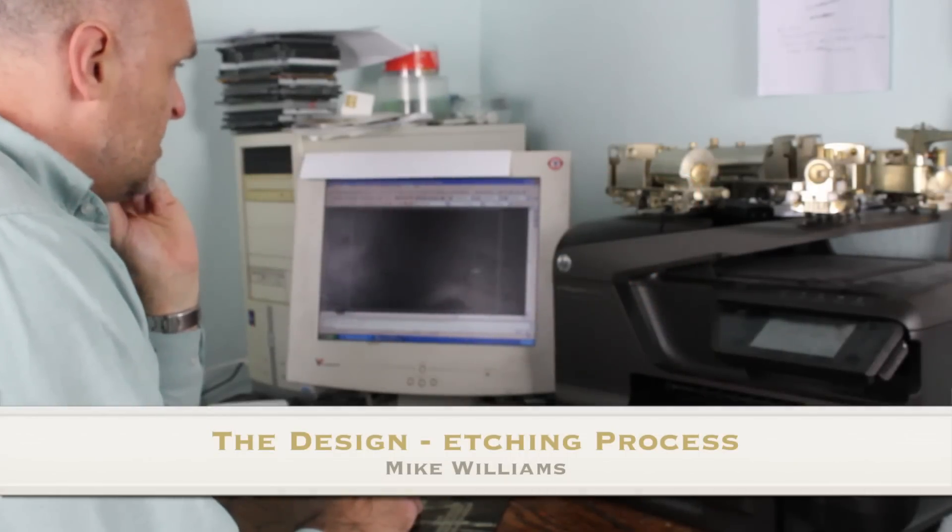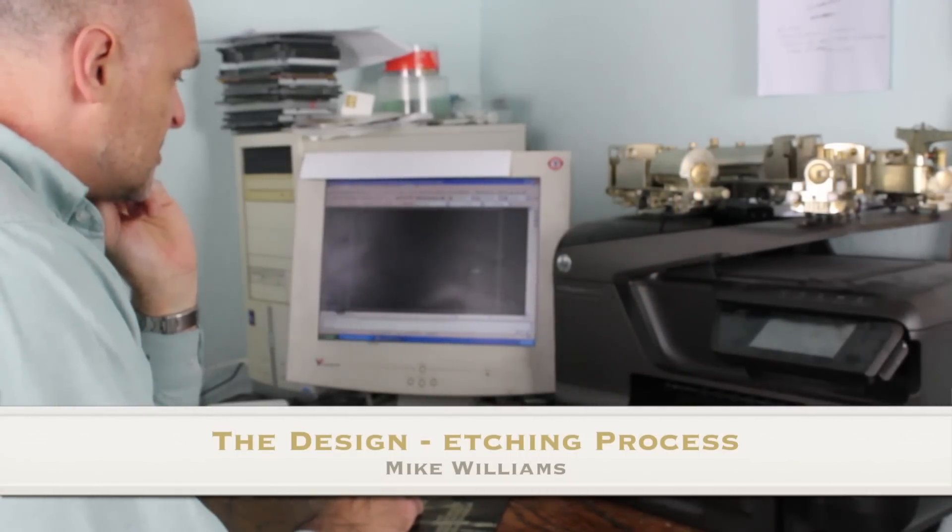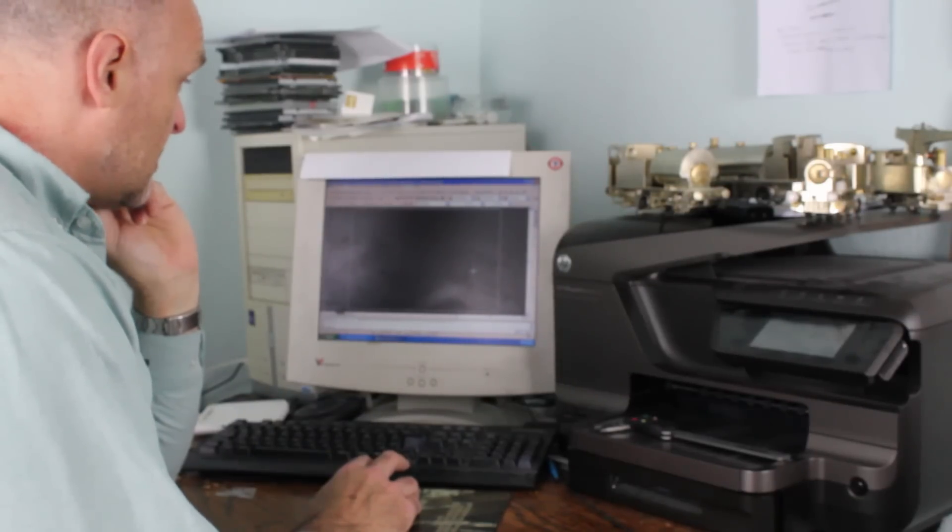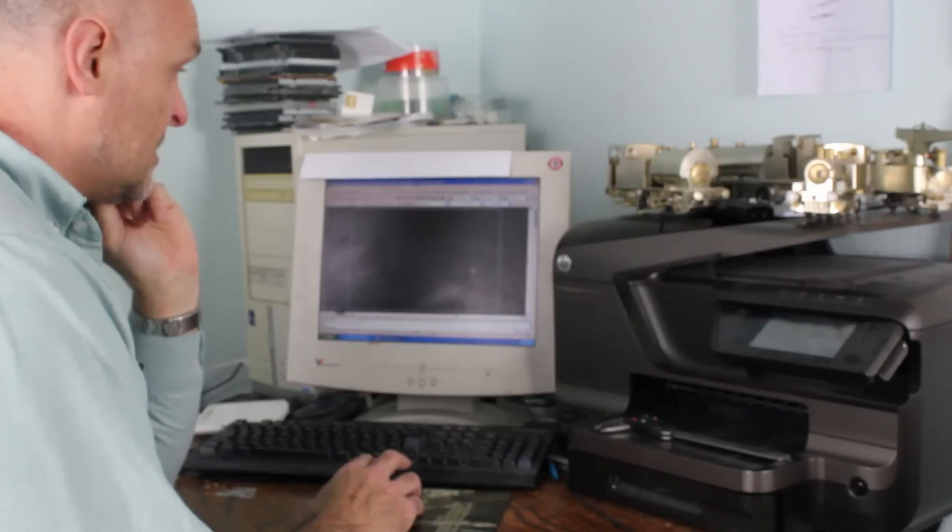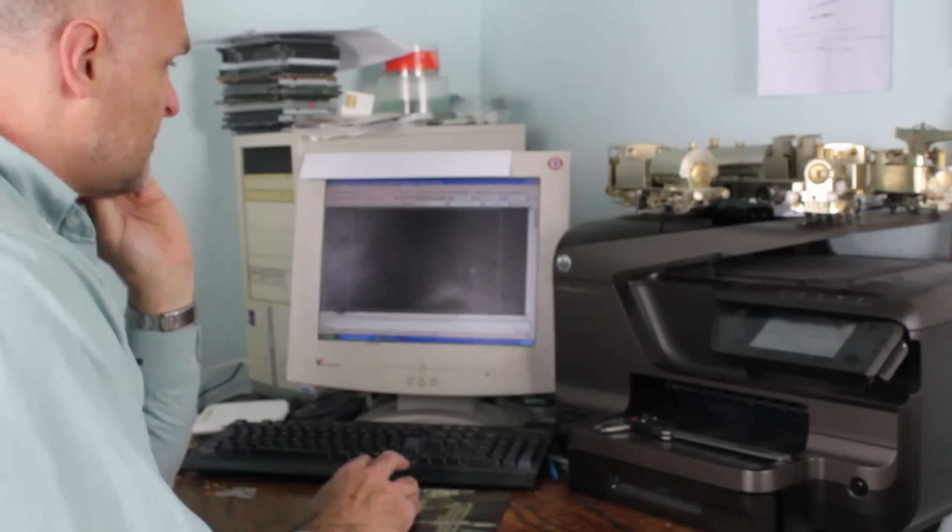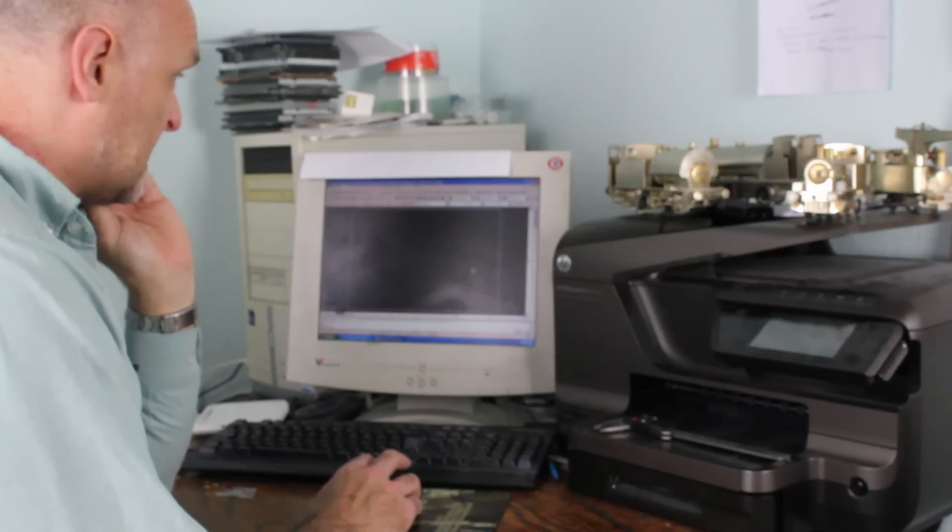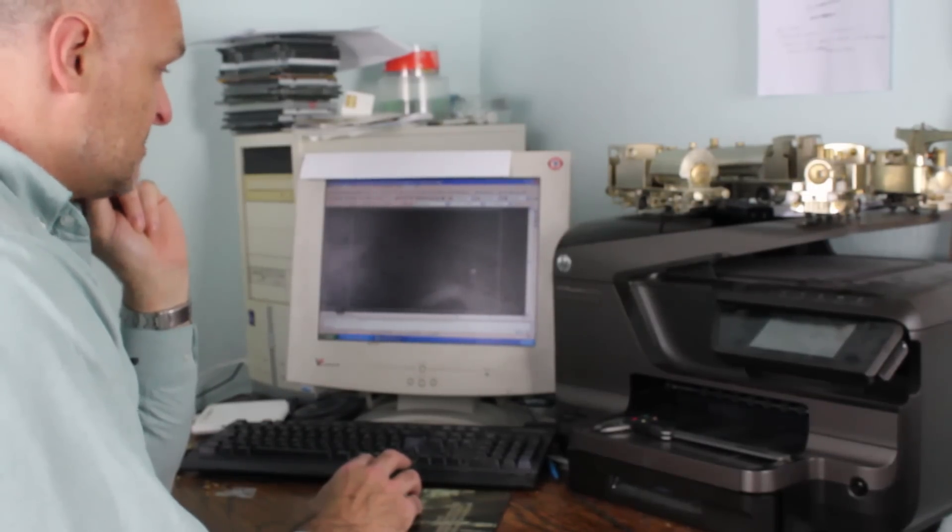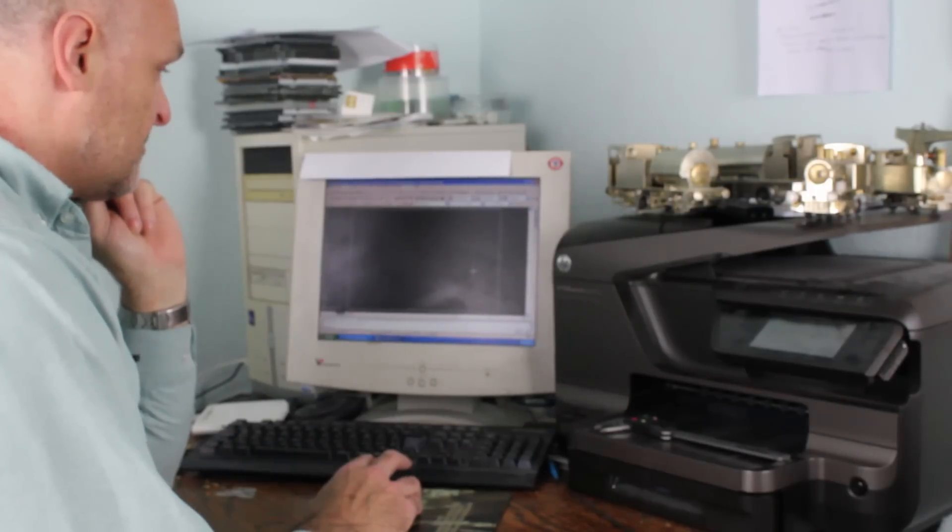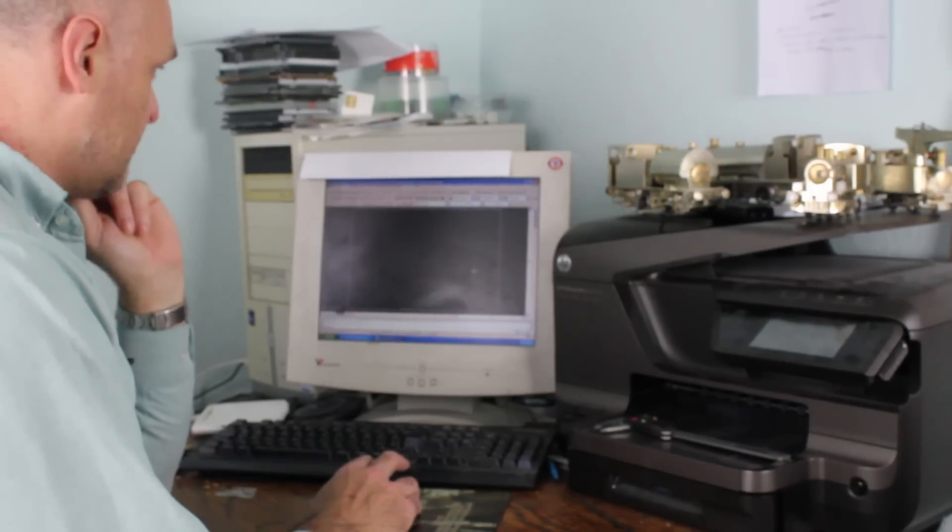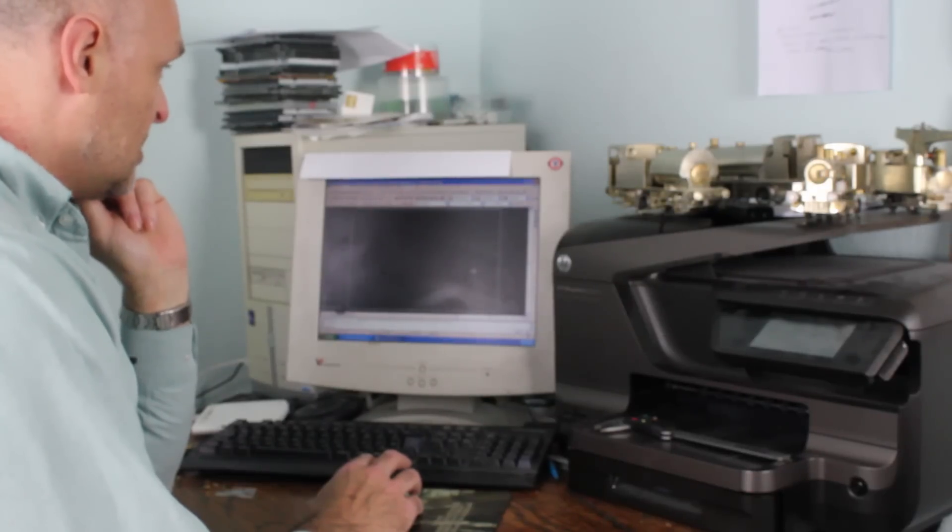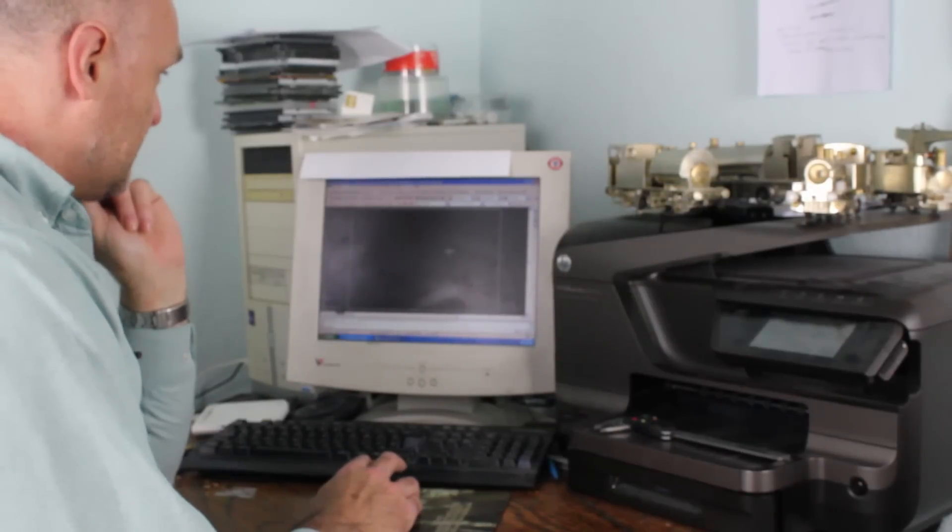Where any design process starts these days is usually with the computers. The etching process these days is no different for me at least. I tend to design using AutoCAD, although AutoCAD is not really designed for this particular process. It came to me at virtually nothing, so I didn't have to pay for it, so I'm using a package that I'm used to using now.